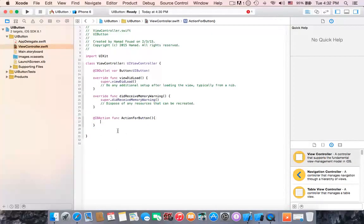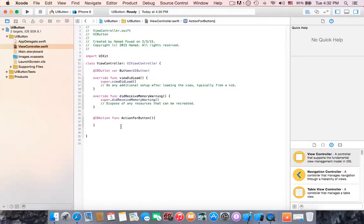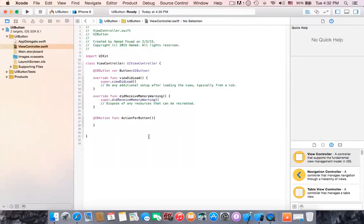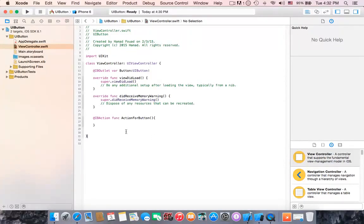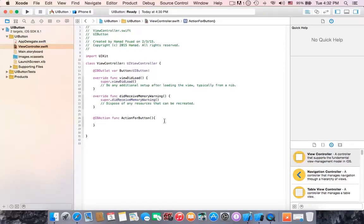Alright, in this action we should display something, because when we are clicking on button we have to show something or do something.